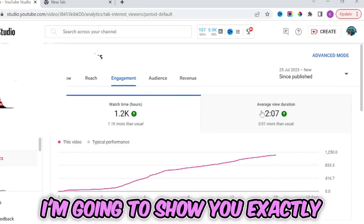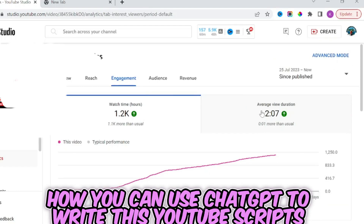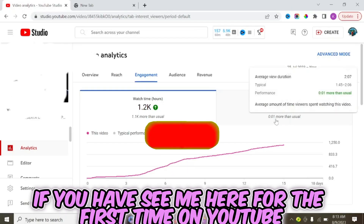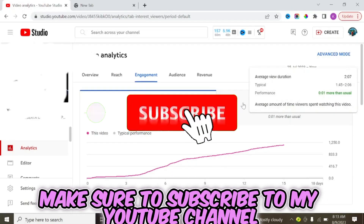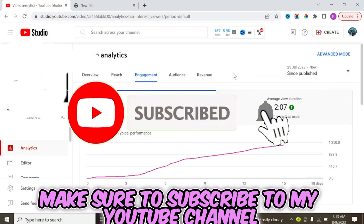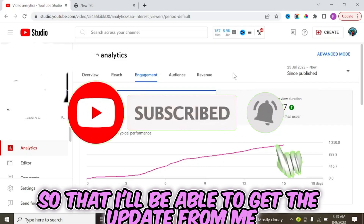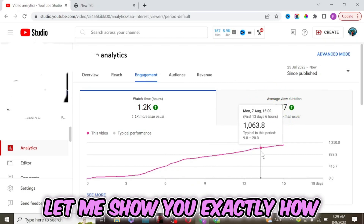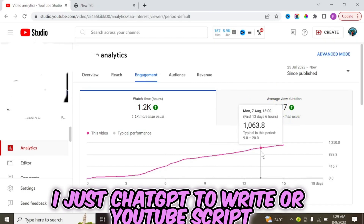Let's check the engagement rate to see how many people are actually watching this video from beginning to the end. I'm going to show you exactly how you can use ChatGPT to write this YouTube script. If you're seeing me here for the first time, ensure to subscribe to my channel.